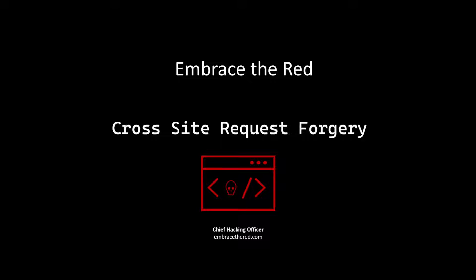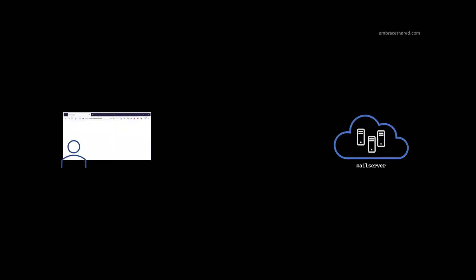Hello. Today we're going to talk about cross-site request forgery. So what is it?